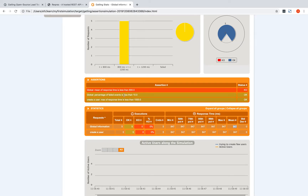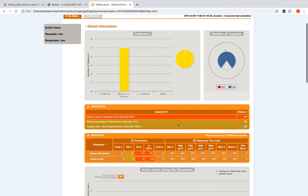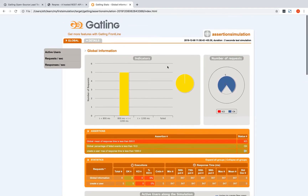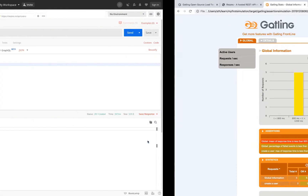The failed assertion is shown in red because 847ms is not less than 800. These assertions are directly shown in the report. The third assertion - the per-request level assertion using forAll - says max response time is less than 1000ms, and this shows as green. This is how you can see assertion results in the reports.